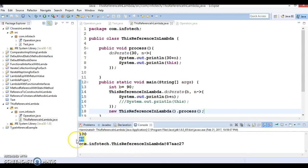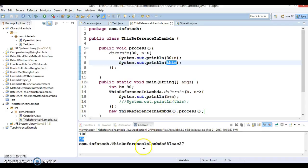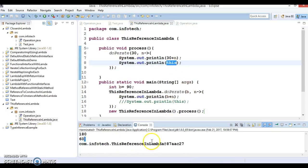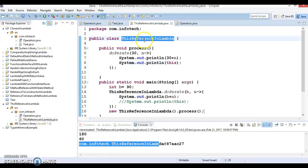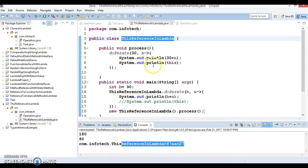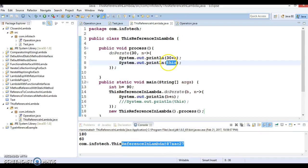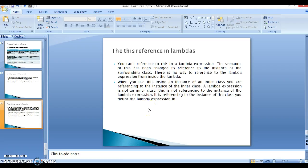Here we got the output, and you can see that 'this' is referring to the external class — which is the 'ThisReferenceInLambda' instance. So we are successfully able to access the 'this' variable from within the lambda inside an instance method. That's all I wanted to show in this video tutorial.